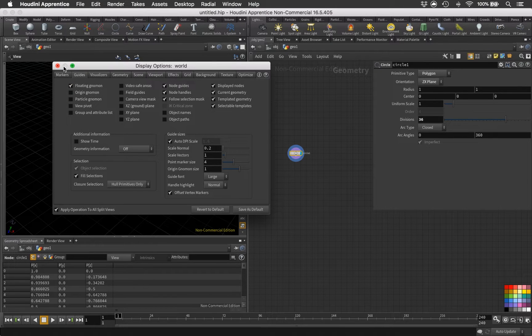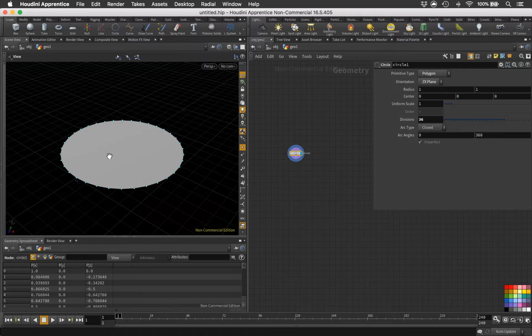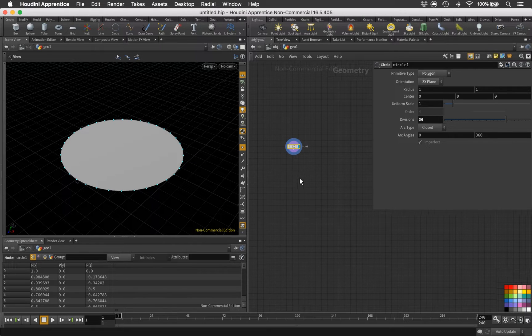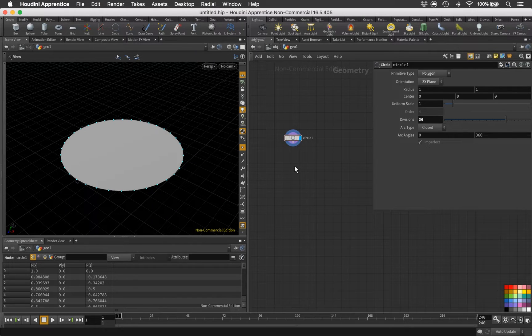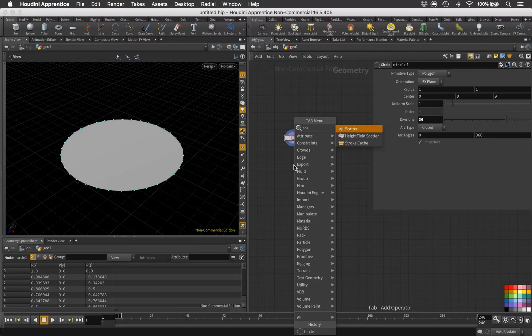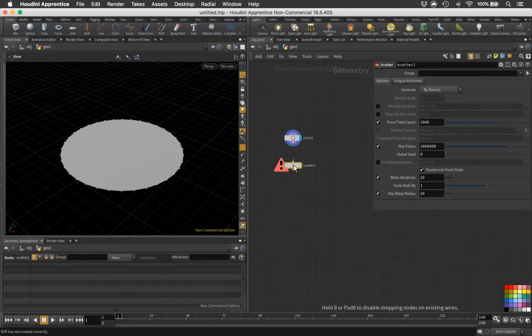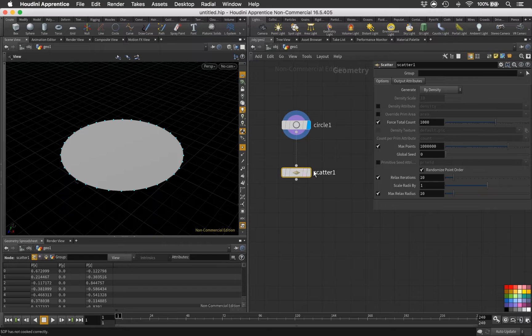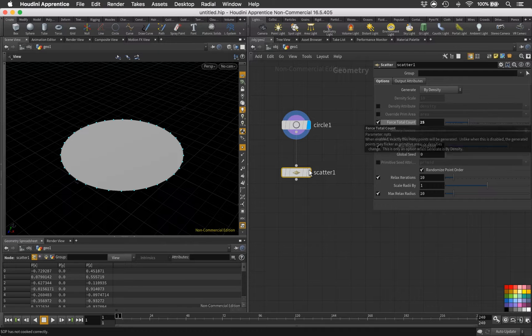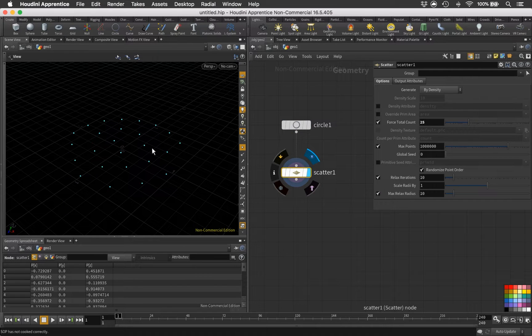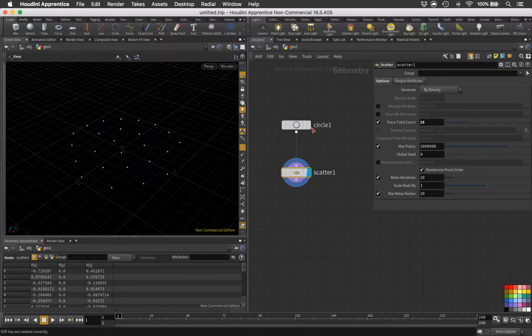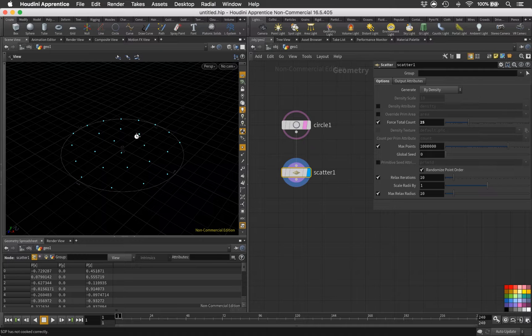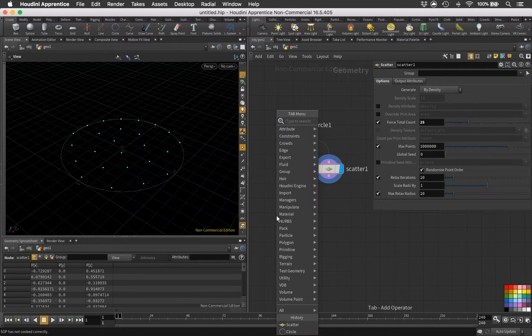Before we continue, let me just turn off the background, actually make it darker. And one more thing, I should actually just save this. And in the guides we can then turn off our origin. So we have a perfect circle laying there in the center, and let's just scatter some points.